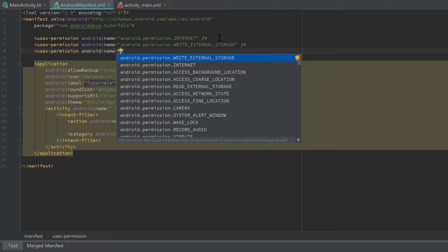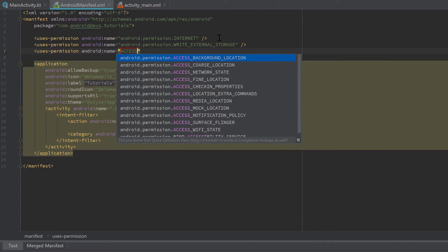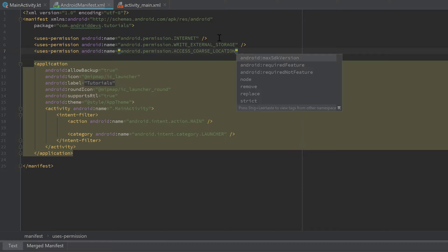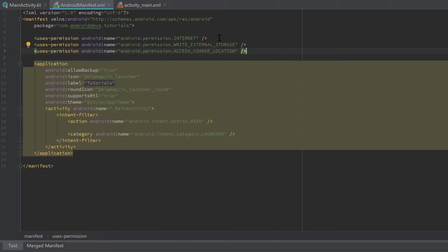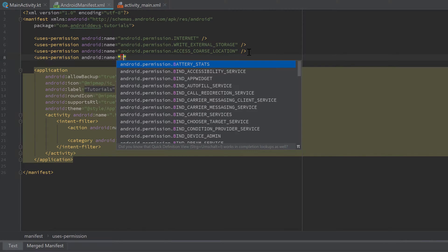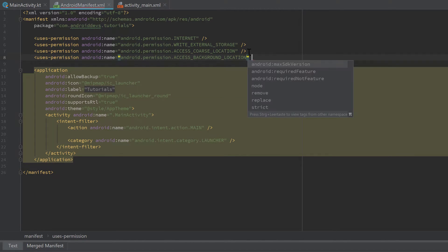Now let's add uses-permission for WRITE_EXTERNAL_STORAGE, then uses-permission for ACCESS_COARSE_LOCATION — that is the foreground location permission, active while your app is running in the foreground. Before Android Q we only needed to ask once for location with ACCESS_COARSE_LOCATION, but from Android Q we now need to explicitly ask for both foreground and background permission. So let's add uses-permission for ACCESS_BACKGROUND_LOCATION as well.